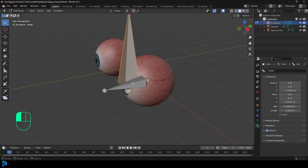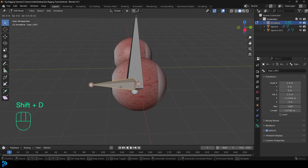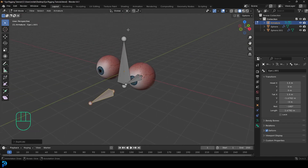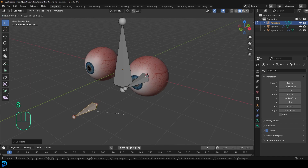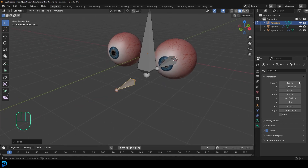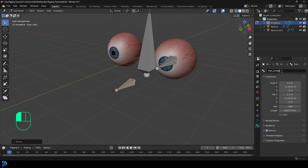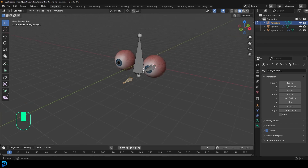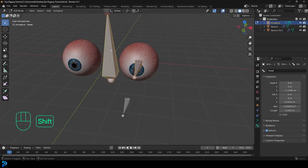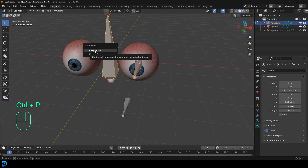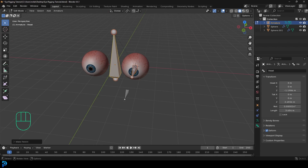With the I.L bone selected, go Shift+D to duplicate and then Y to move it forward along Y. Change the Transform Pivot Point back to Median Point, then with the new bone selected, go S to scale it down a bit. In the bone properties, name this bone 'I_look_at.L' — you can adjust the name but the dot capital L on the end is very important. Then select the I.L bone, hold Shift and select the head bone, go Control+P and choose Keep Offset. Now the eye bone is parented to the head.